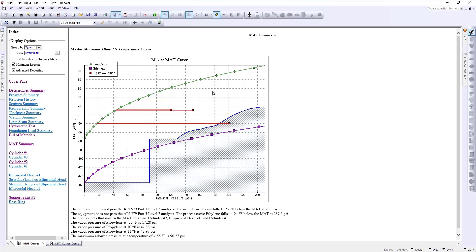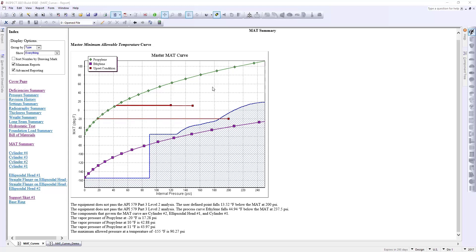So, because we can record all of this information, we can keep those historical records all within our Inspect file. Now, from here let's go back to our model by selecting our report.